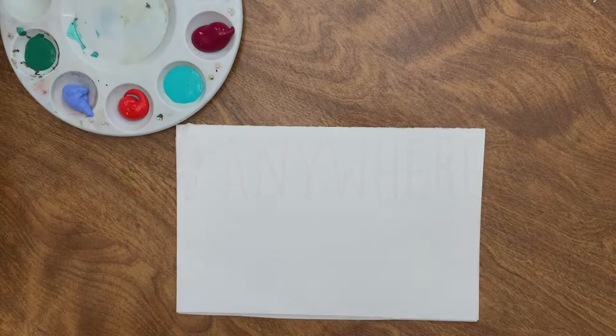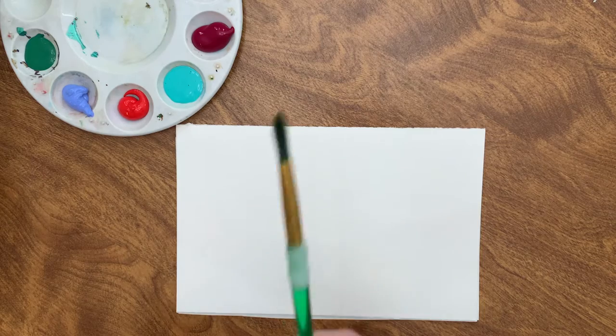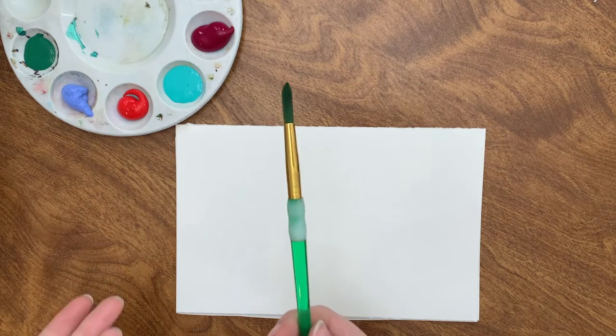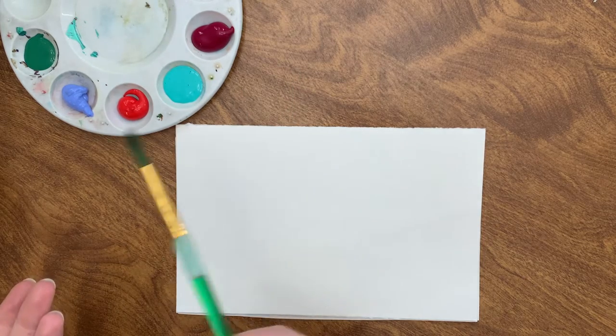Welcome to our virtual studio where we believe that art is for everyone. Today, I will be showing you how you can paint if, for some reason, you don't have a paintbrush.